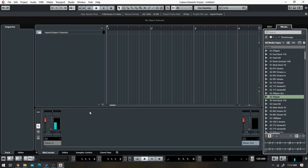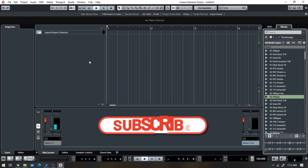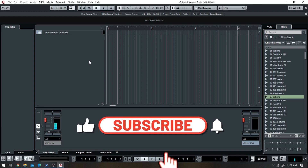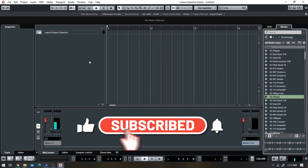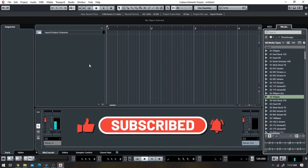What's up family, welcome back to the channel, this your boy Jake to the O and we got another video for you today. But first go ahead and hit that subscribe button if you haven't already, because you don't want to miss these tutorials. So let's dive right into it.